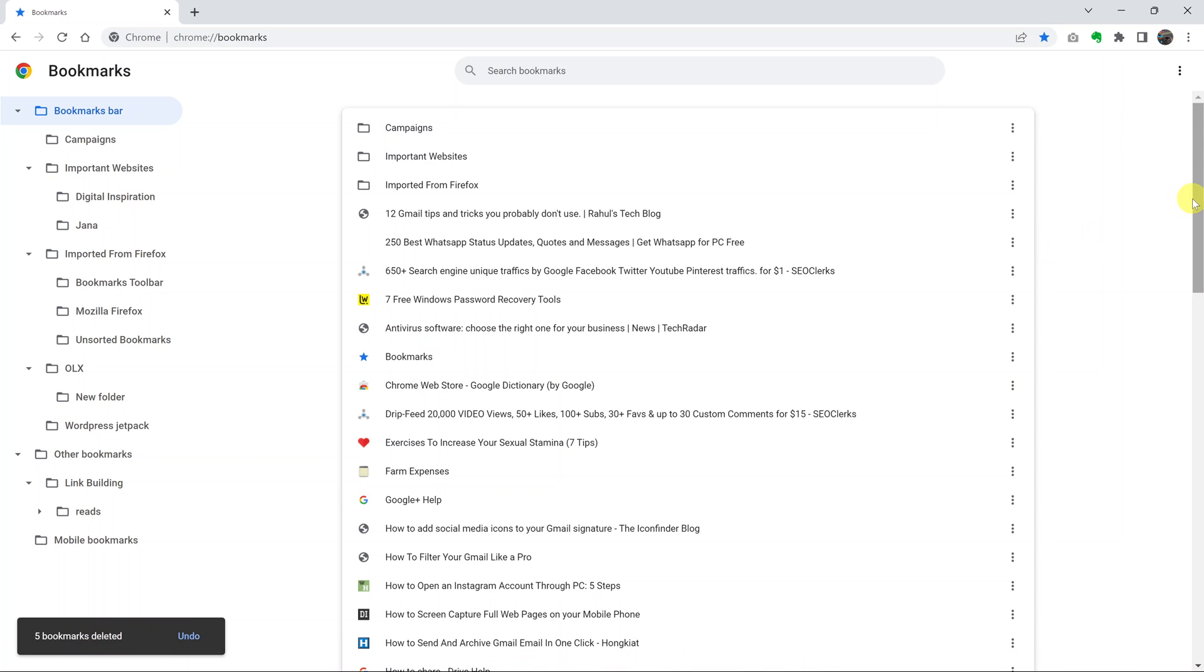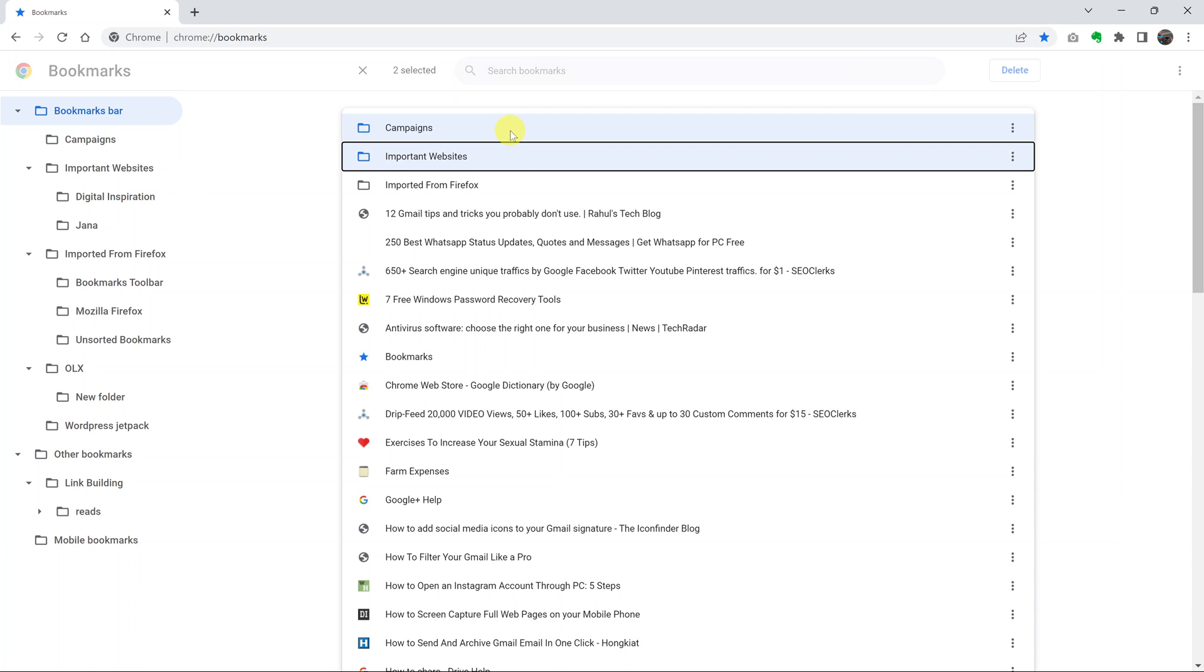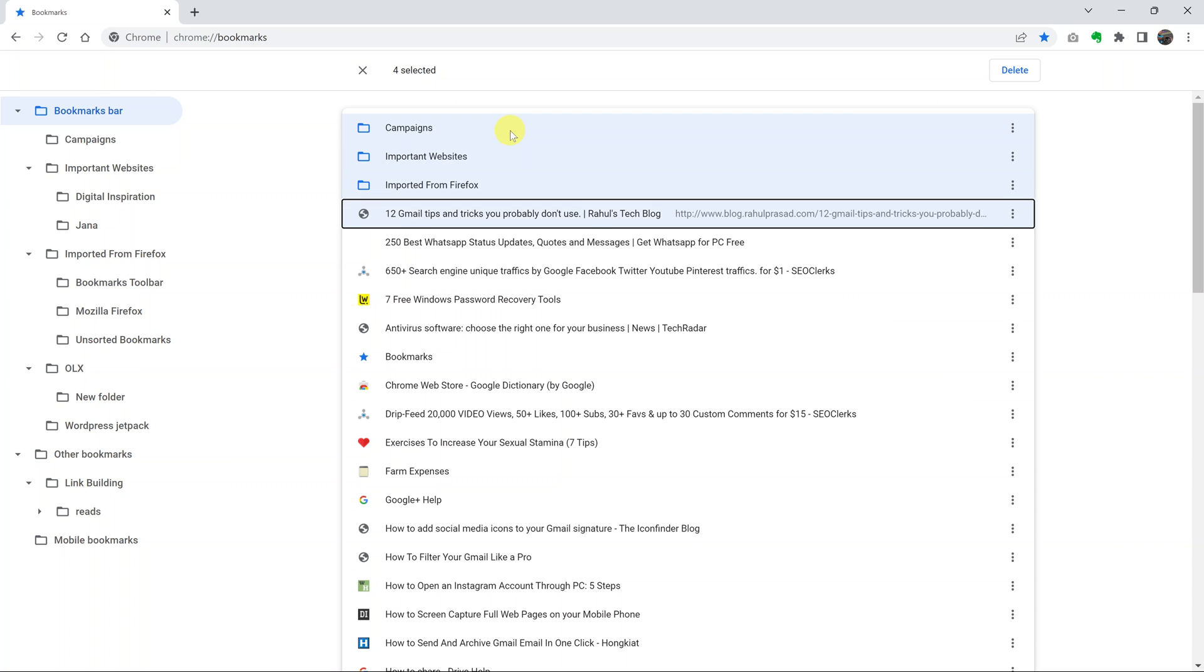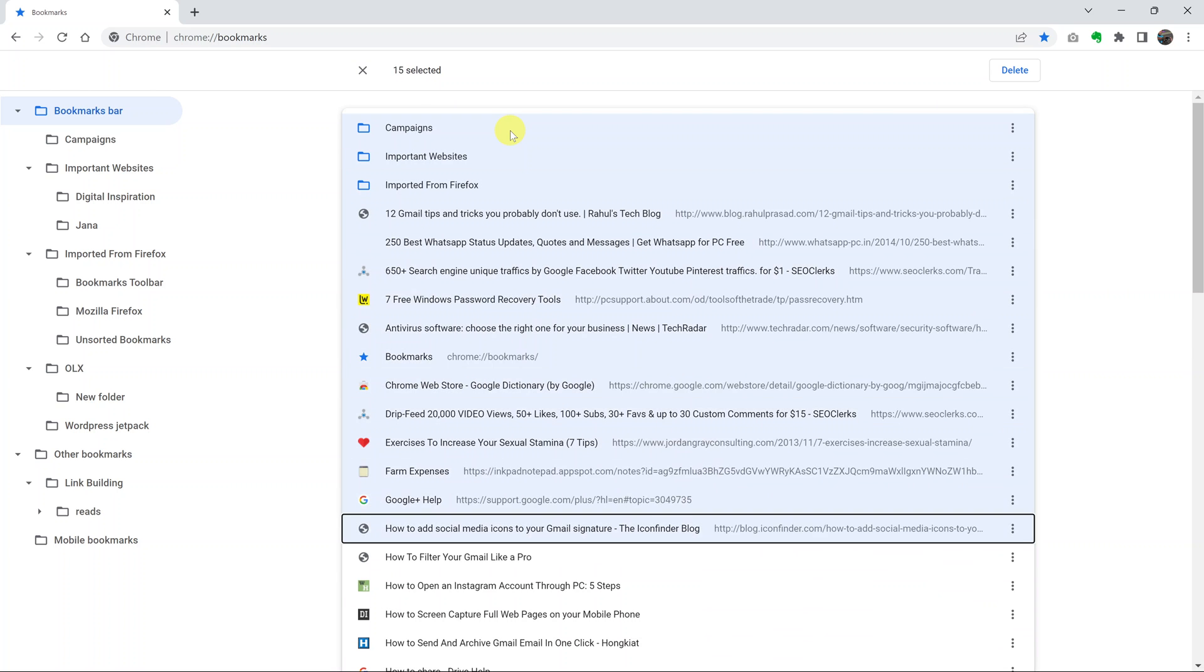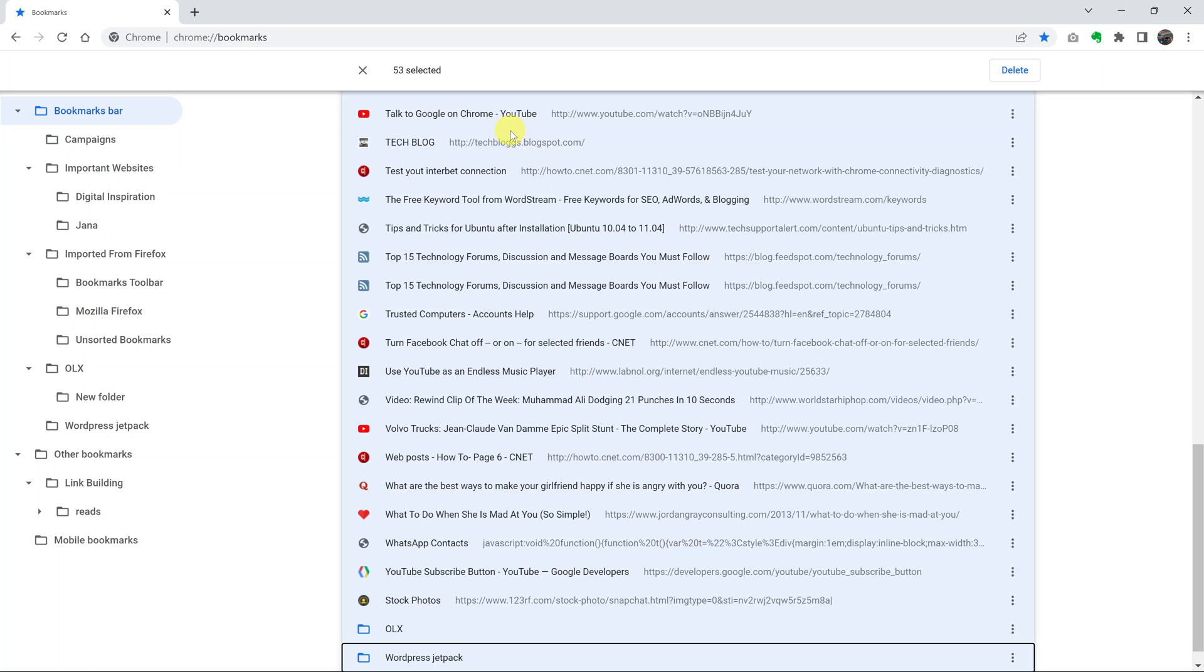To delete all the bookmarks from your Chrome browser, select the bookmark at the top, then press Shift and press the downward arrow on your keyboard. Hold it until you select all the bookmarks from your browser.